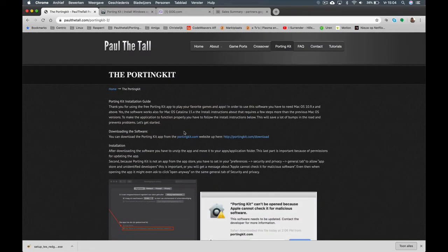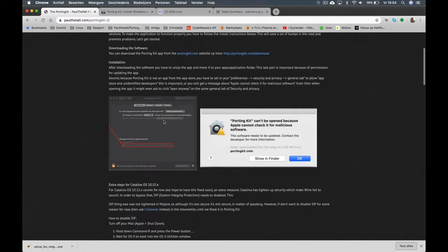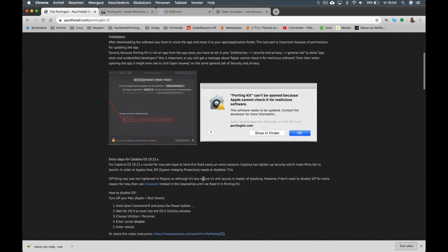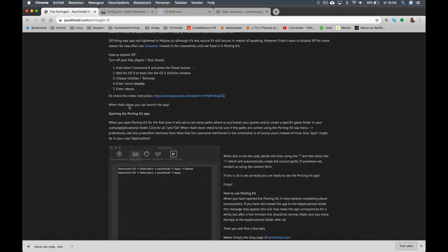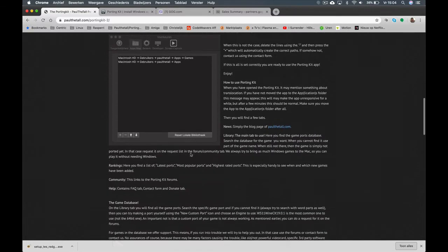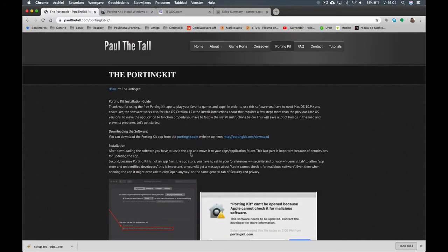Those are only a few steps. The important step, for example, is that you have moved the Porting Kit app to the Applications folder before opening it, and to disable SIP for Catalina — that's one of the most important steps. Also a path change, but you can check that. All right, let's get to work.